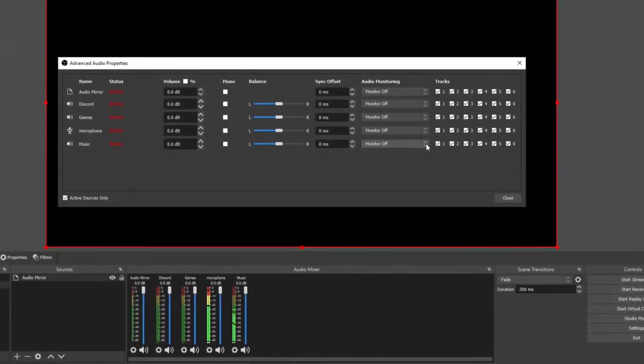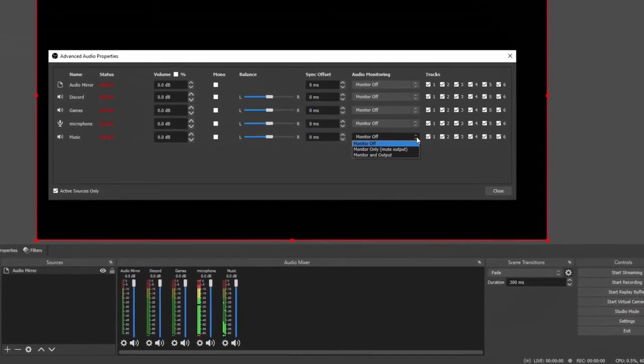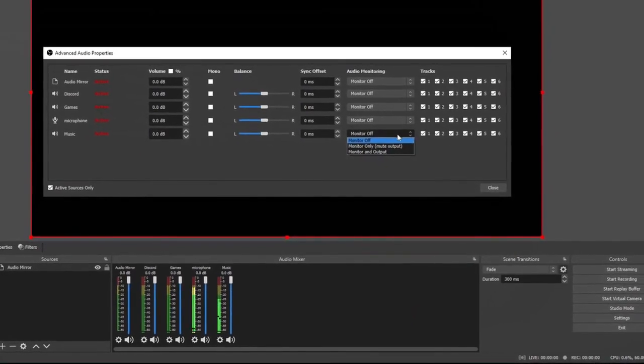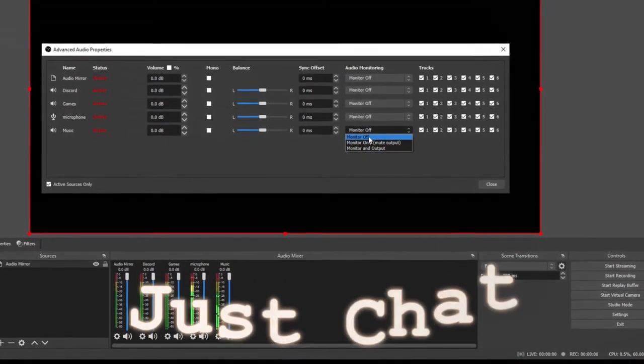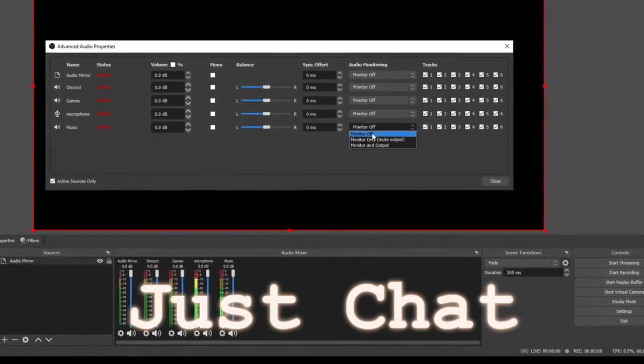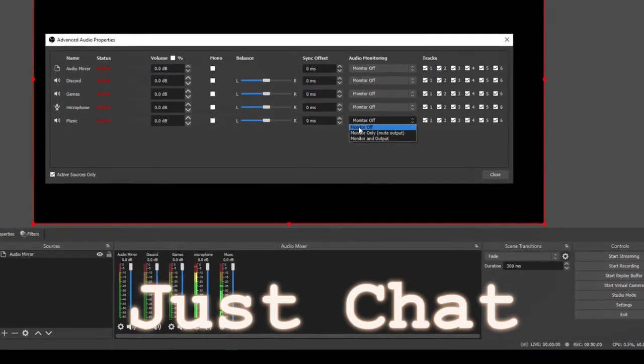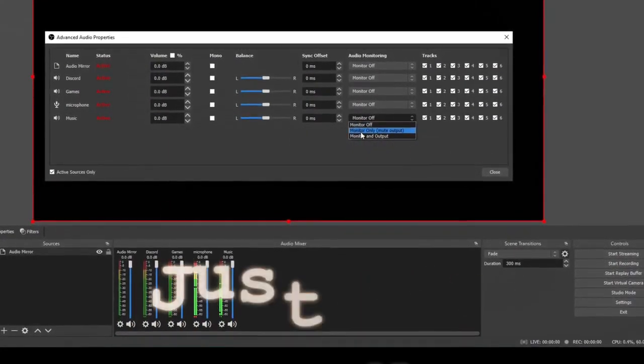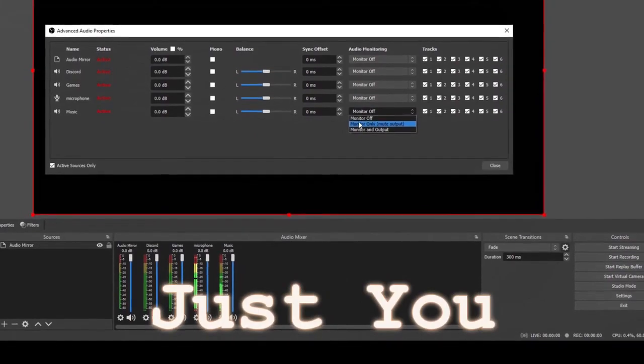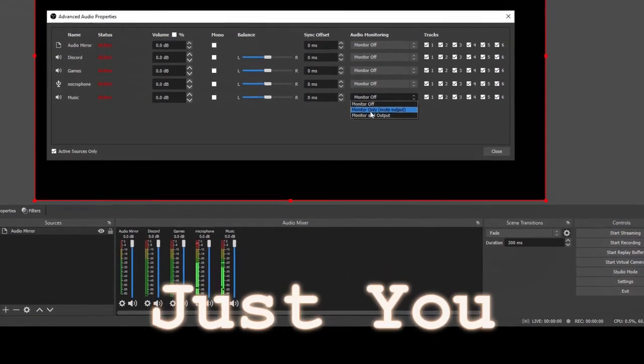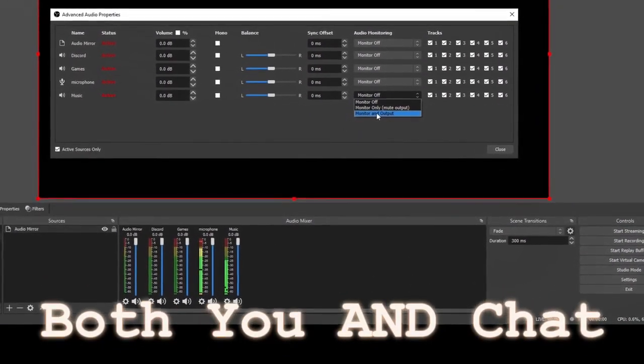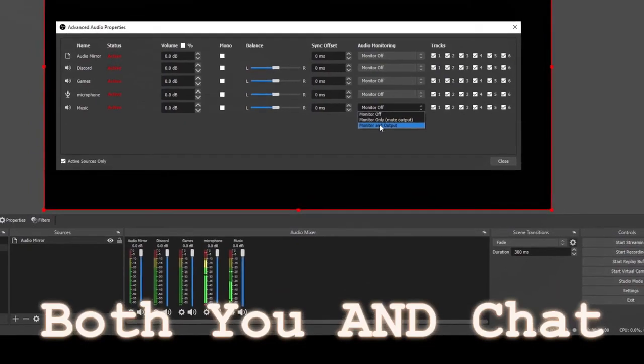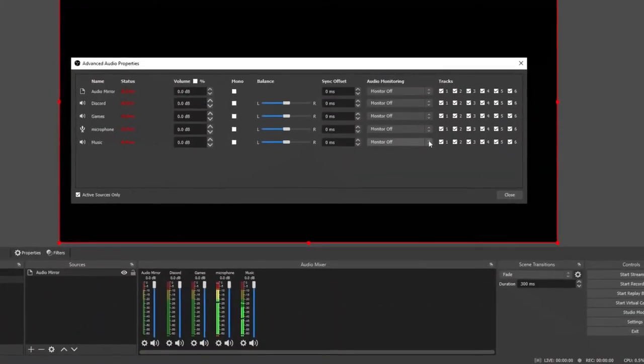Over here on audio monitoring, you have three options. The first option is that it's going to play for your audience but not in your headset. Second one is it's going to play in your headset but not to your audience. And the third one is it's going to play to you and your audience.